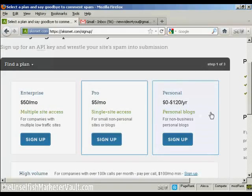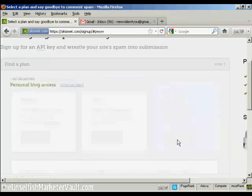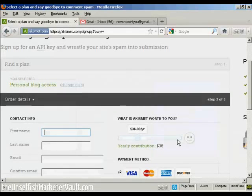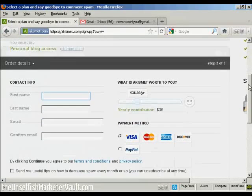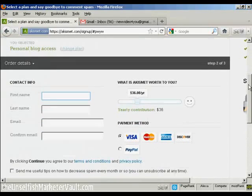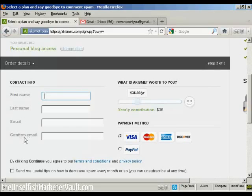Or if you're using it just for personal blogs, then you can sign up and make a donation. So click here on where it says sign up. It takes you to this page here. And what you have to do is fill out your contact information, first name, last name, and then confirm your email. So I'll just do that.